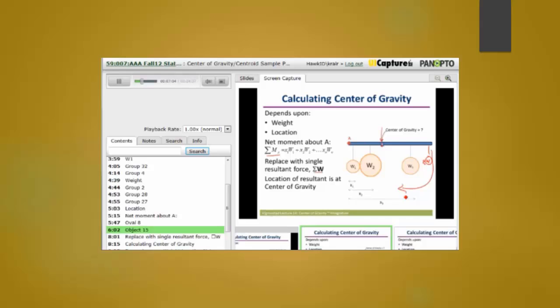Panopto Recorder is available for free download from the ITS software site. This software is available to students as well as faculty and is also available on every general assignment classroom computer.